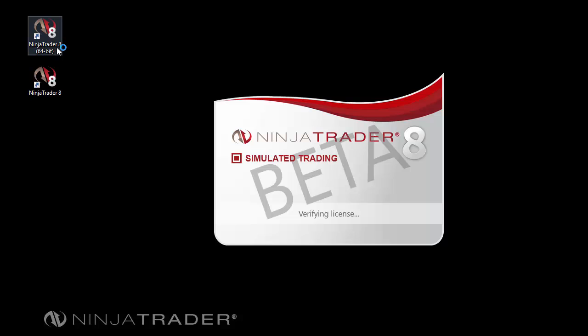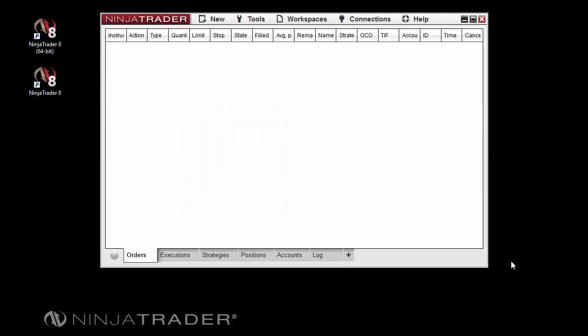Double-click on the NinjaTrader icon to start the program. When the program fully loads, you will see the NinjaTrader Control Center. On startup, a pop-up window may appear to advise you of any news or notices from NinjaTrader. Once you have read these, you can left-mouse-click OK to dismiss the message, or click Don't show this message again and then click OK to dismiss.